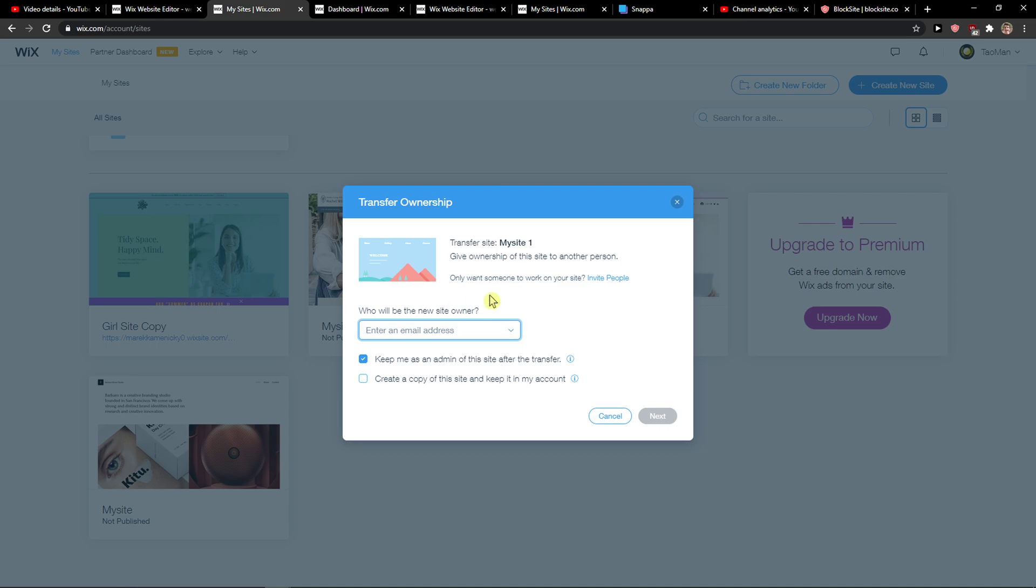And who will be the new site owner? You just add here the email. Now you can keep me as admin of this site after transfer.